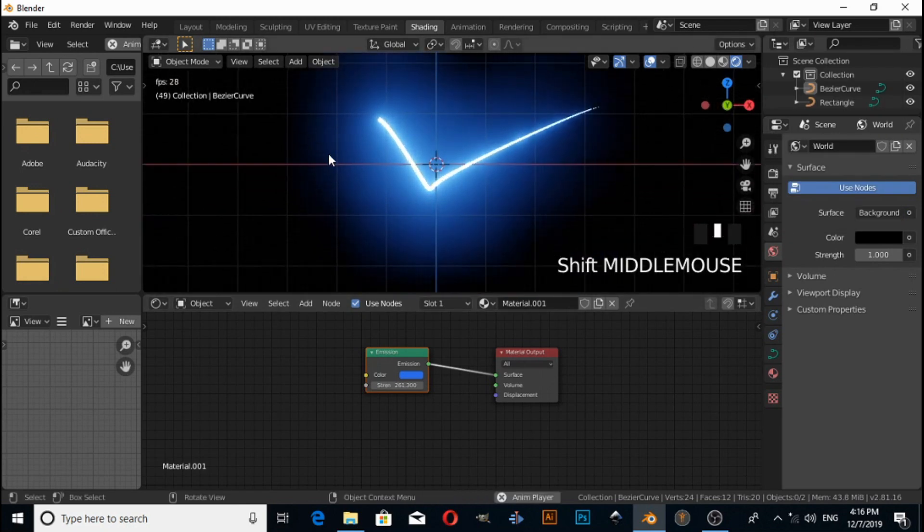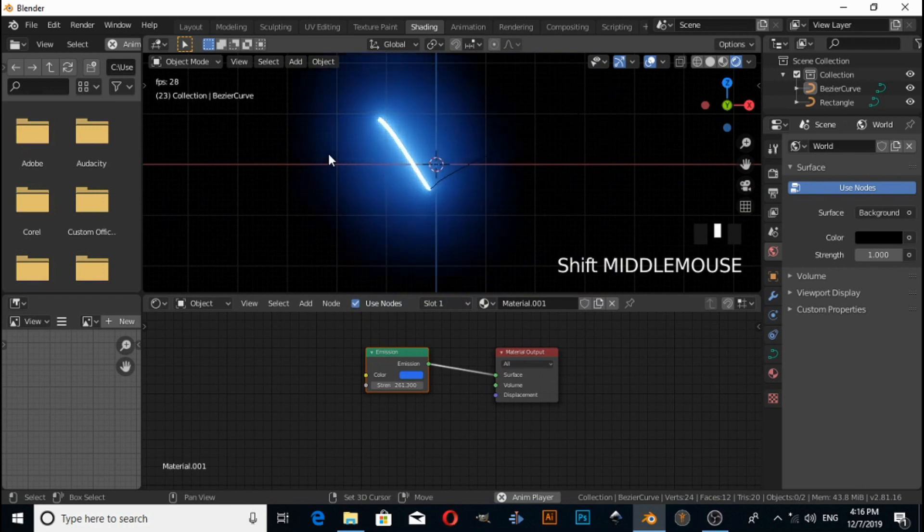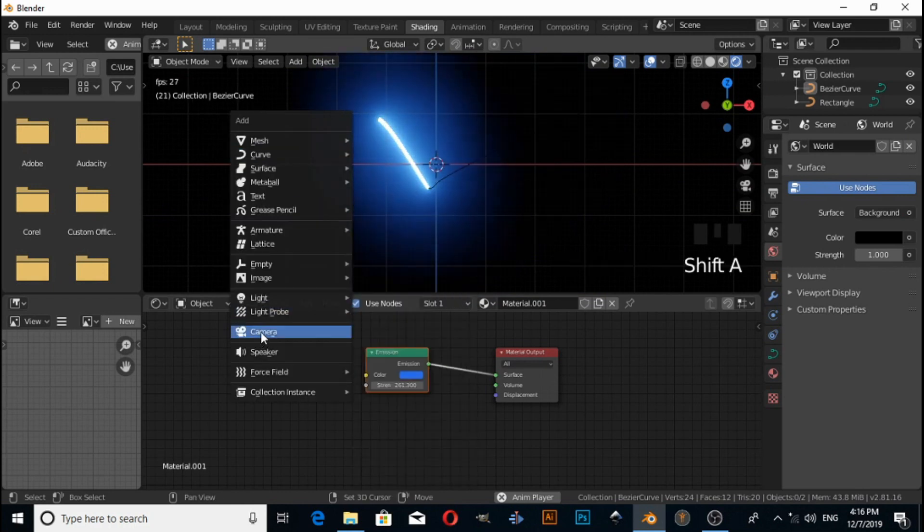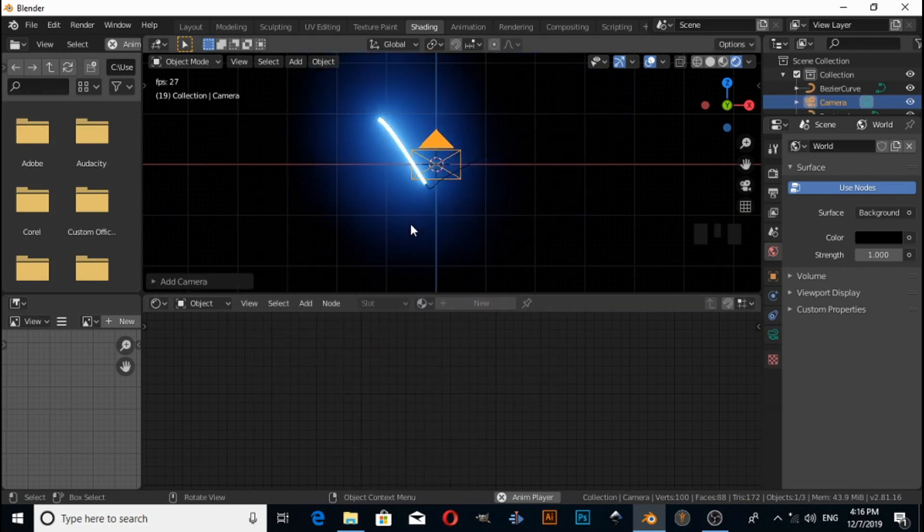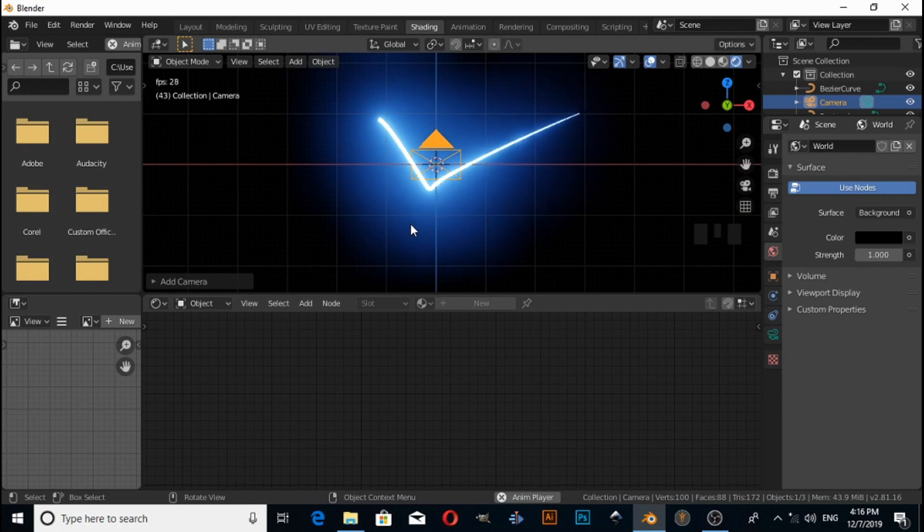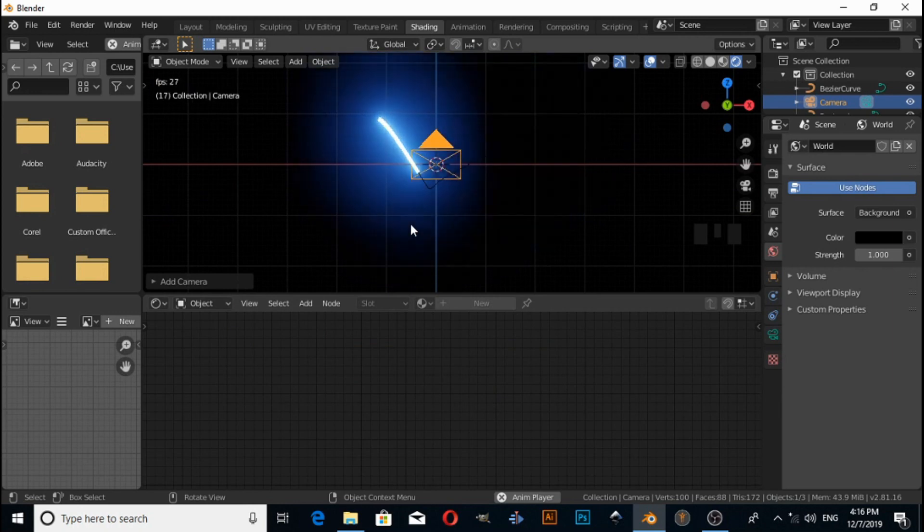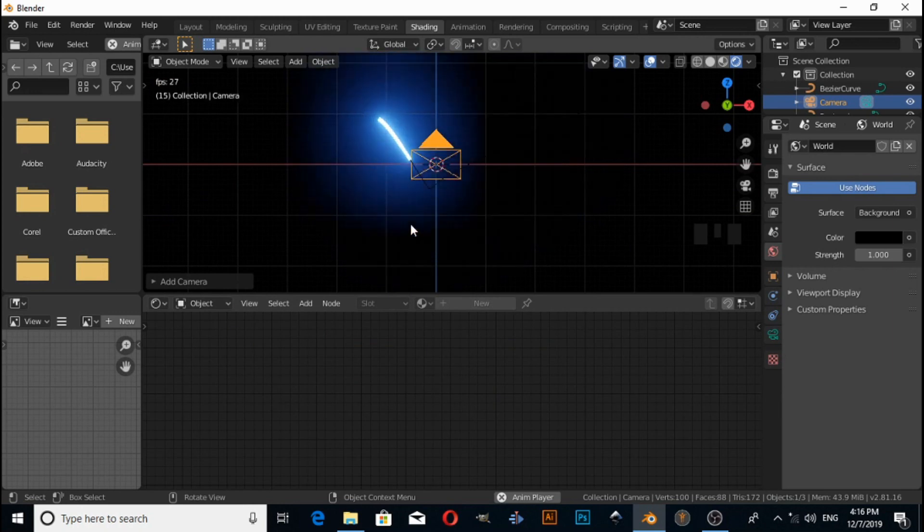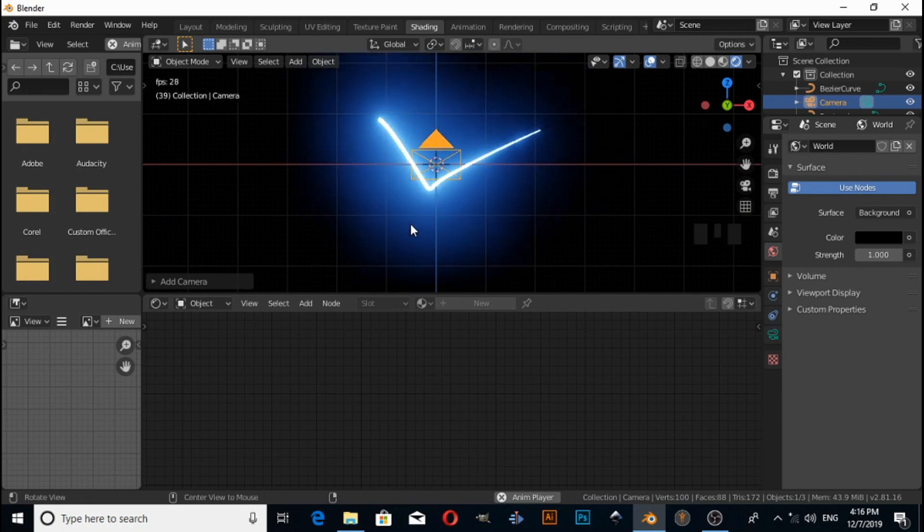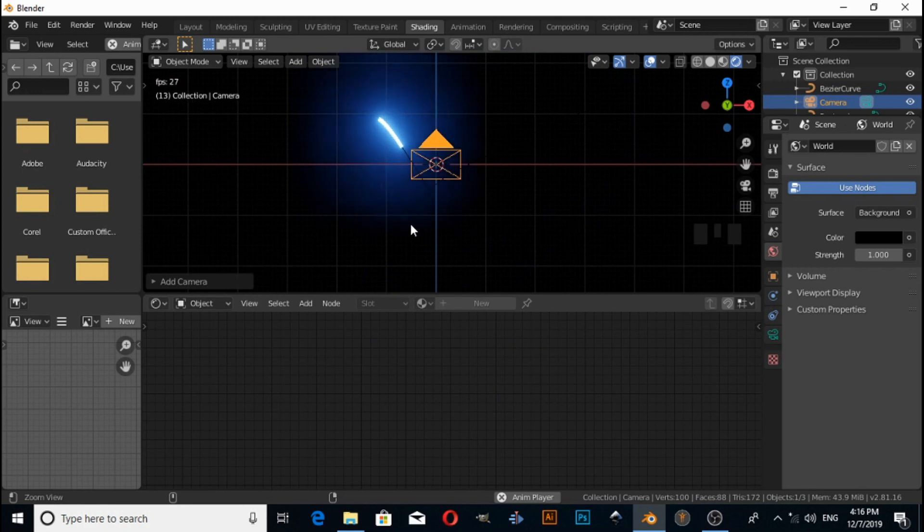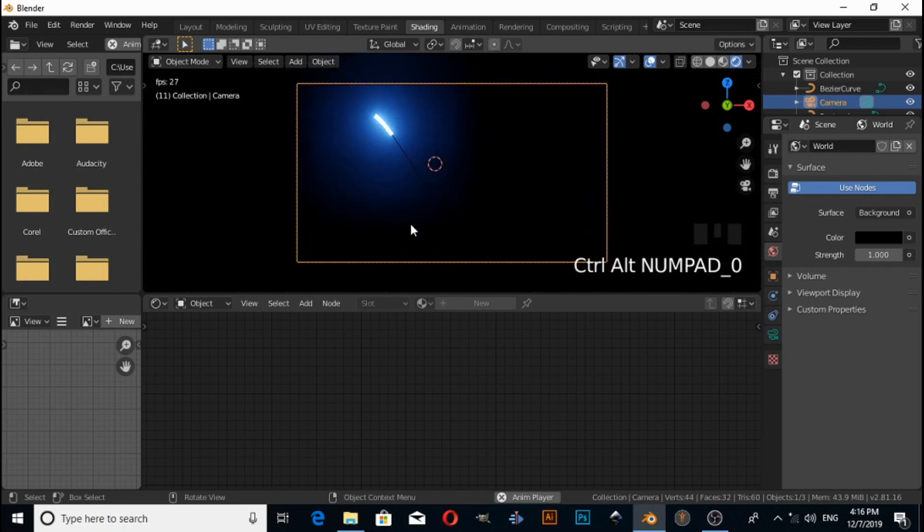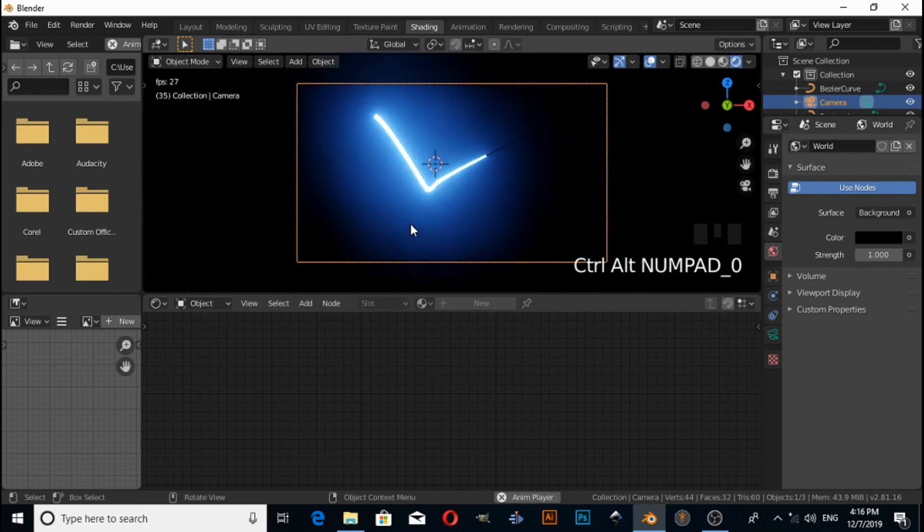Press Shift+A and select a Camera, then press Alt+Control+Zero to snap to viewport.